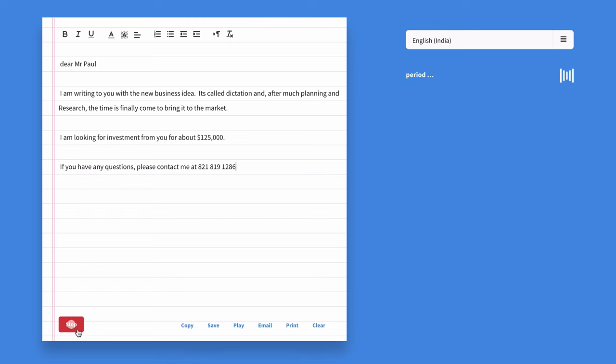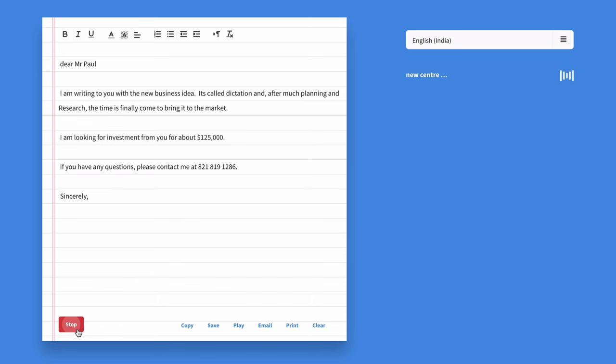New paragraph. Sincerely, comma, new sentence, Amit Agarwal, space, Smiley, go to sleep.